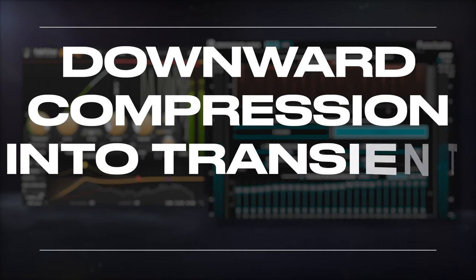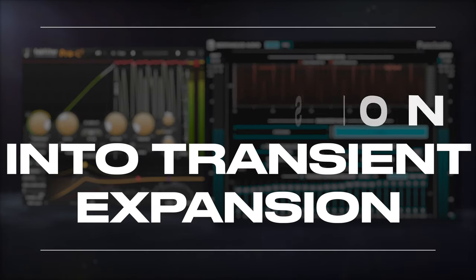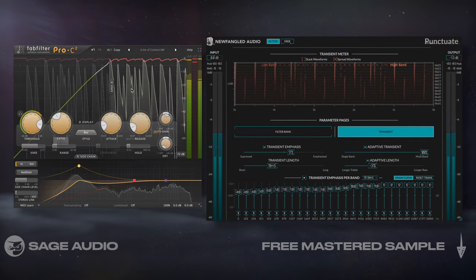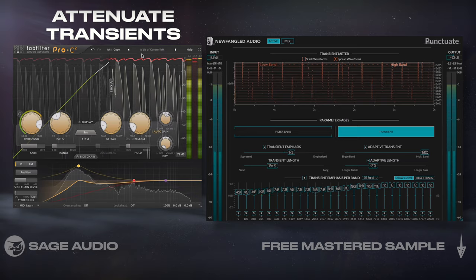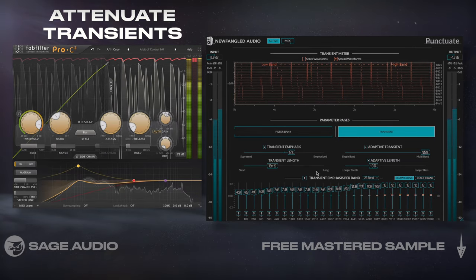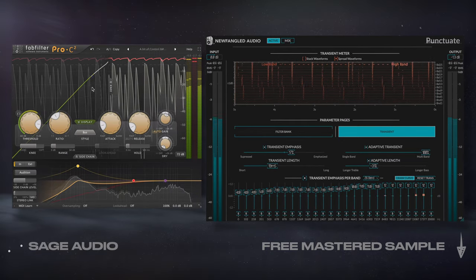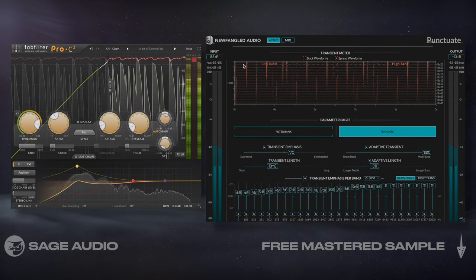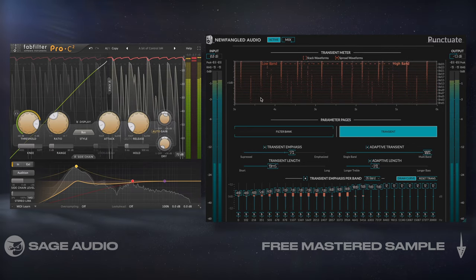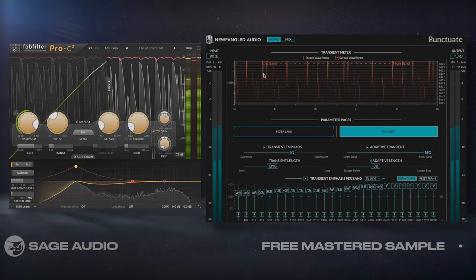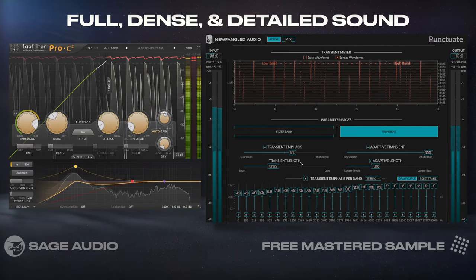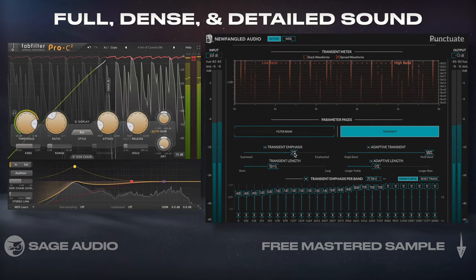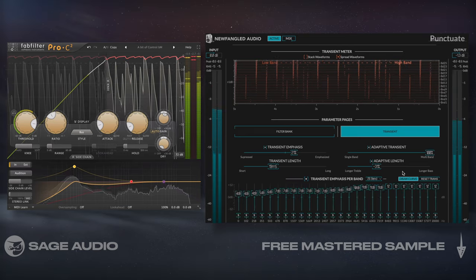Downward compression into transient expansion. This one seems counterintuitive since compression is going to attenuate transients, but if we use compression to create a denser sound, subsequent transient expansion will build off of the more dynamically controlled signal. This results in a full, dense, and detailed sound that still retains dynamics.